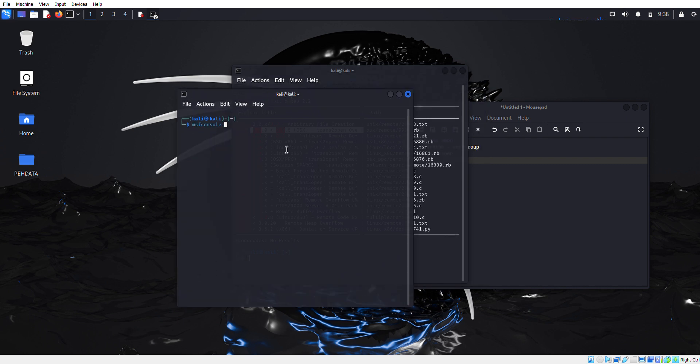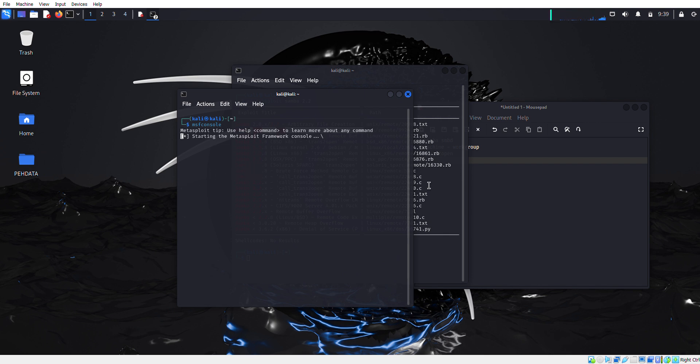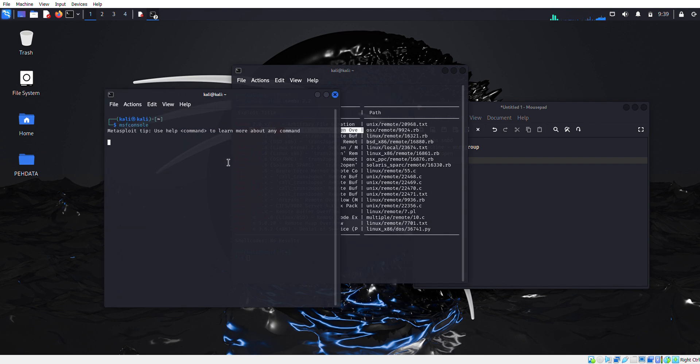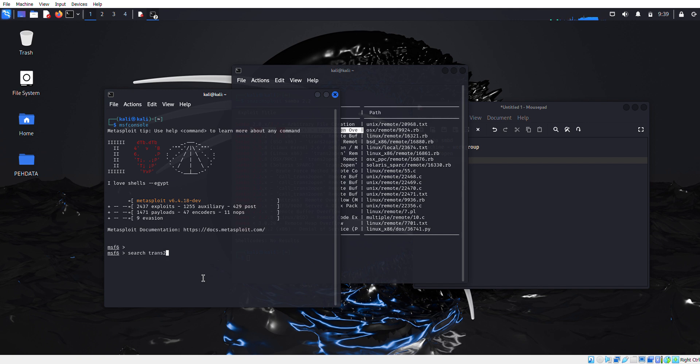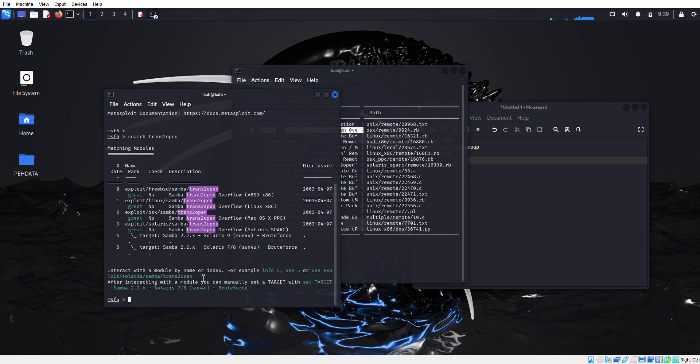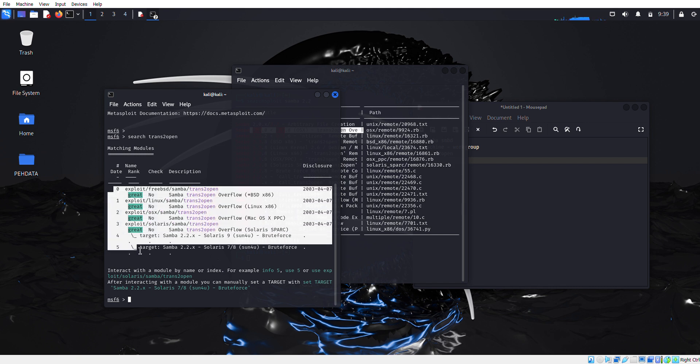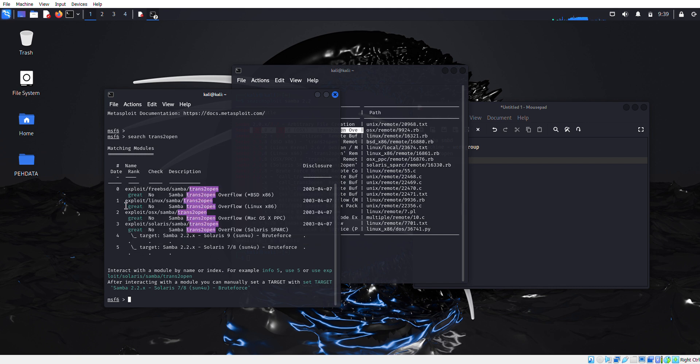Simply I'm going to type msfconsole. We'll wait for a second until it starts. Now the next step is to search for the trans2open exploit which comes in Metasploit. As you can see there are four exploits - Linux Samba trans2open buffer overflow Linux x86.